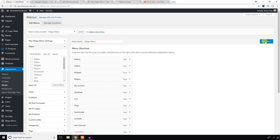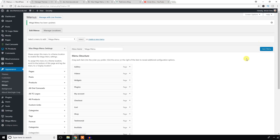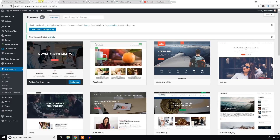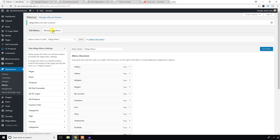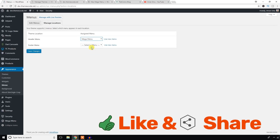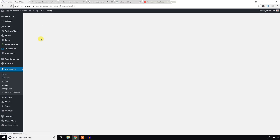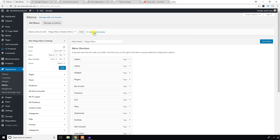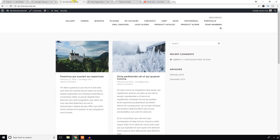Hit 'Add to Menu', then save the menu. To display this menu, go to the Menu Location section — here you will see several menu location options. Select the mega menu and save changes, and it will display in the right area of your theme.